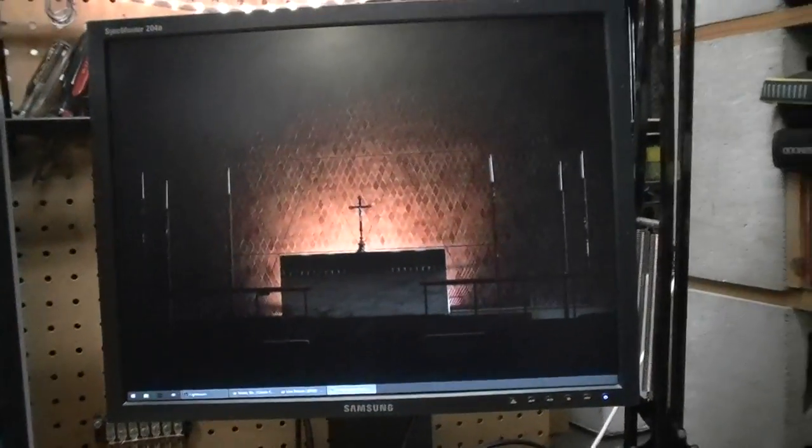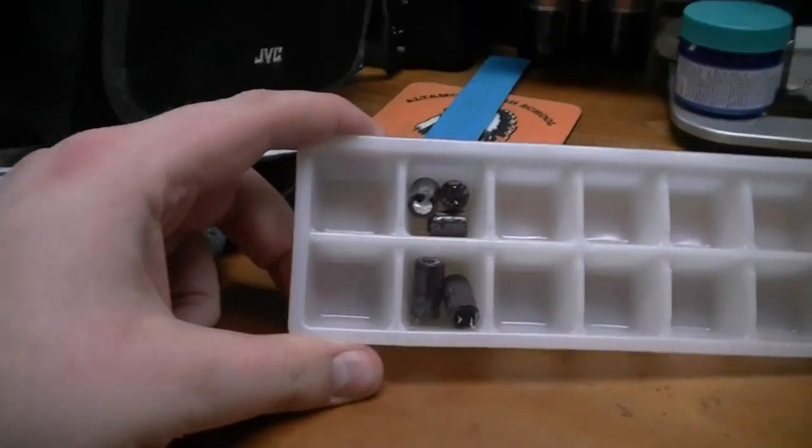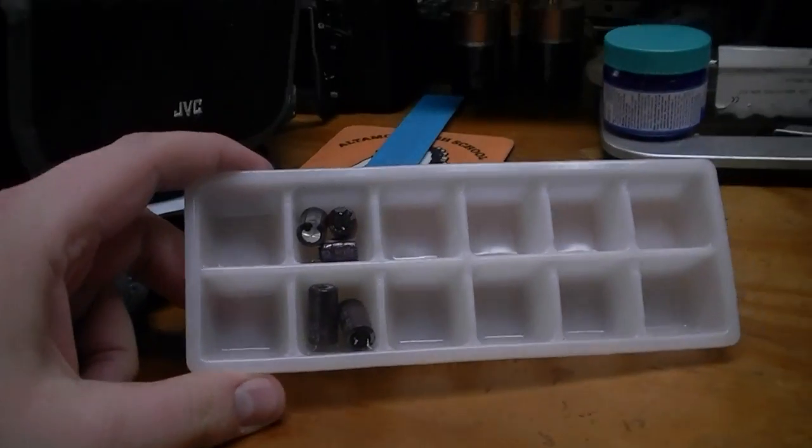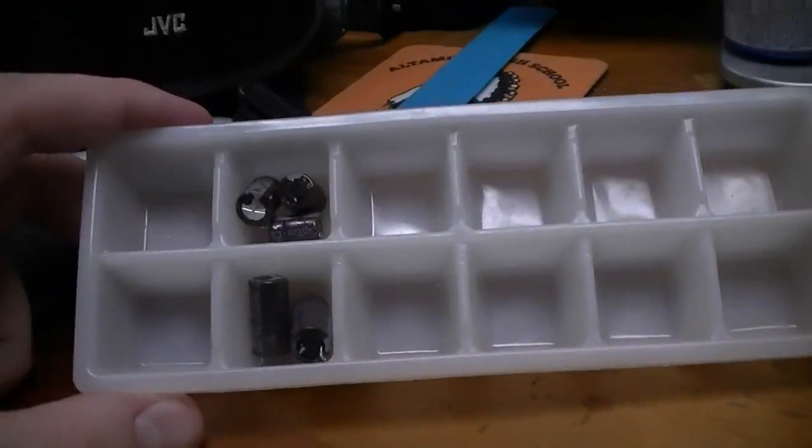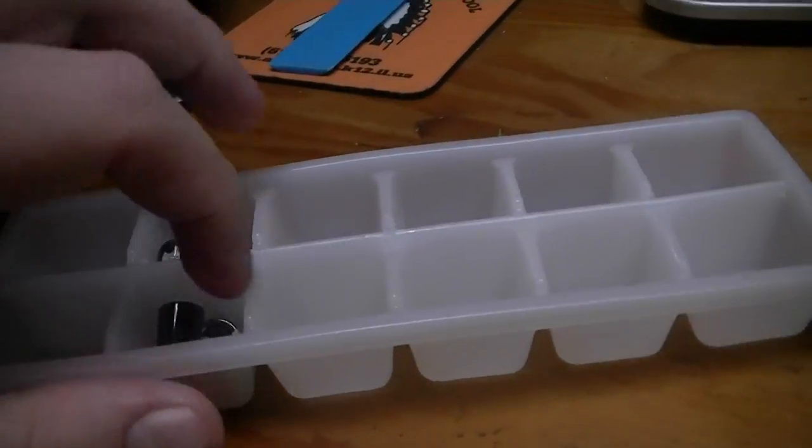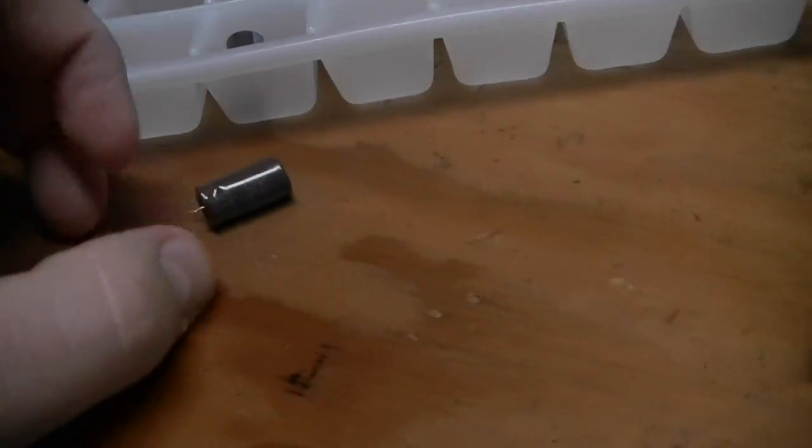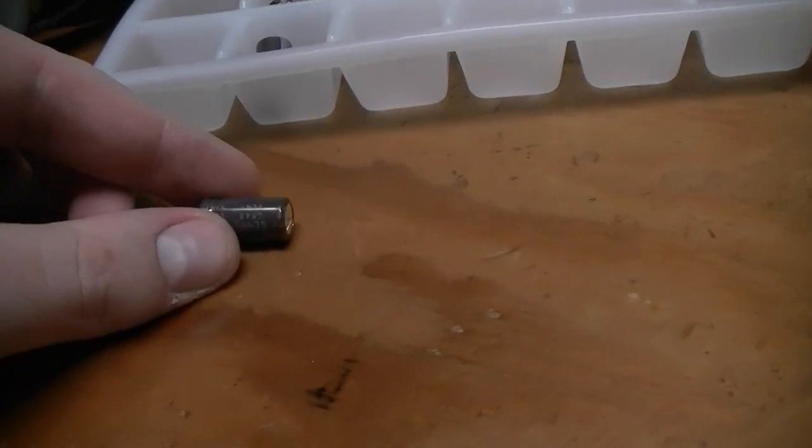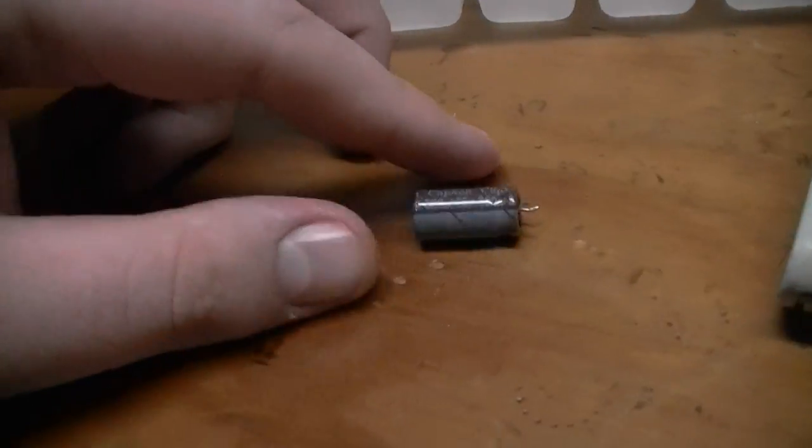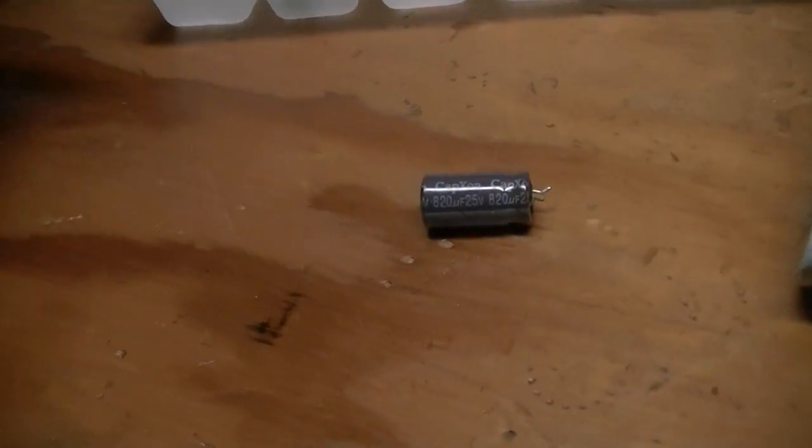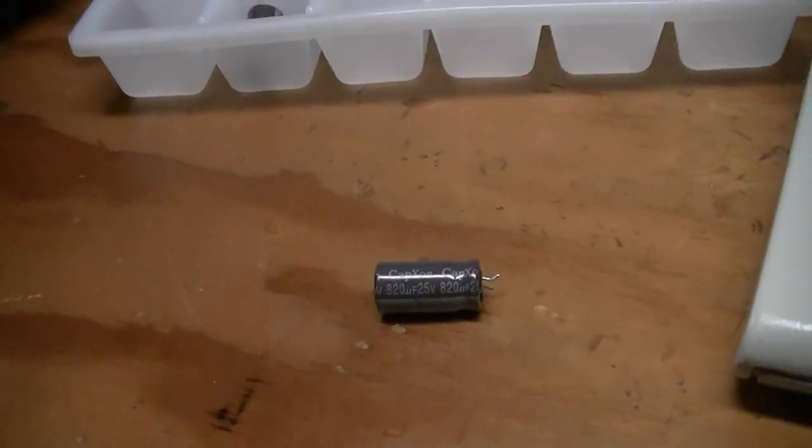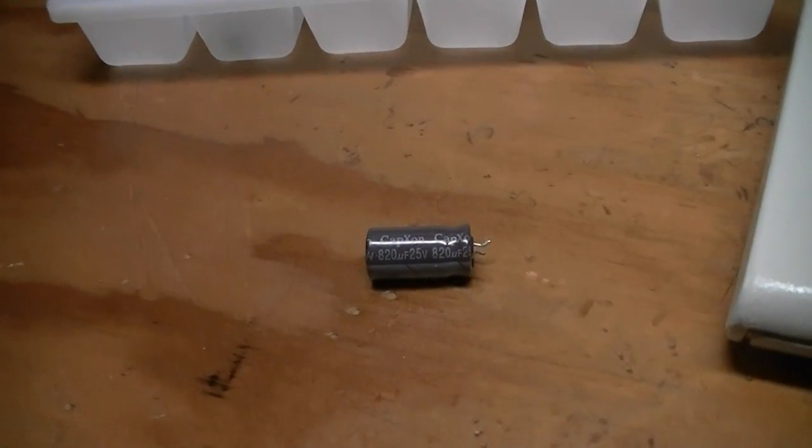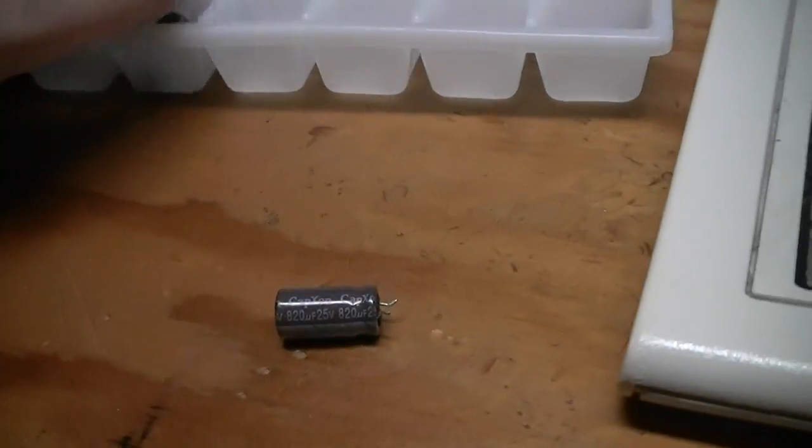I did that this afternoon, and the old capacitors are right here in this little mini fridge ice cube tray. They were, let's see, caps-on capacitors. And they're rated at, the two big ones were 820 microfarads at 25 volts.